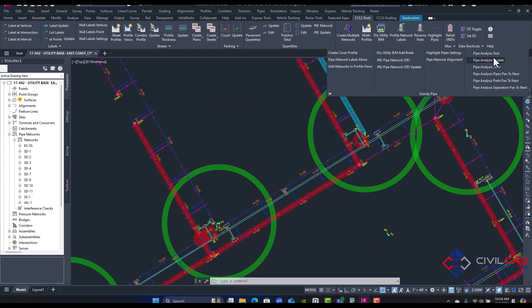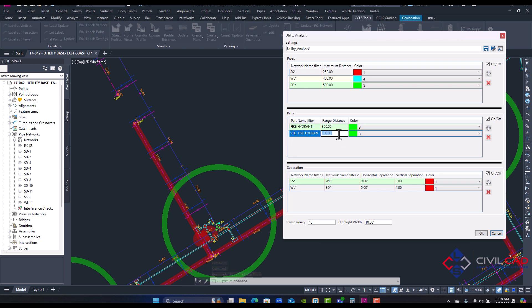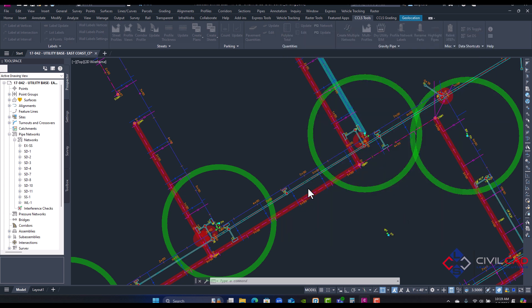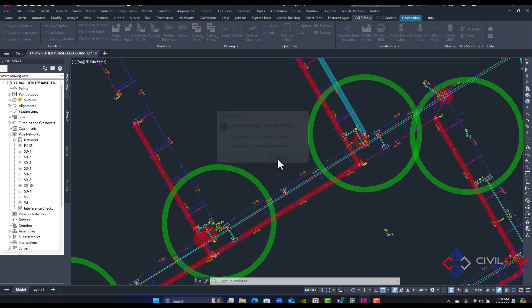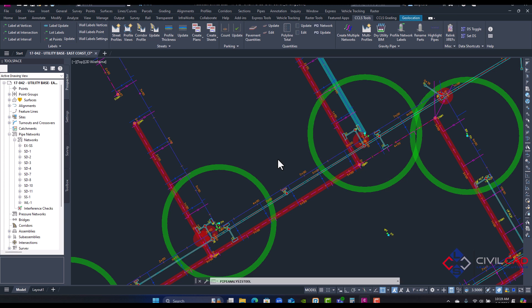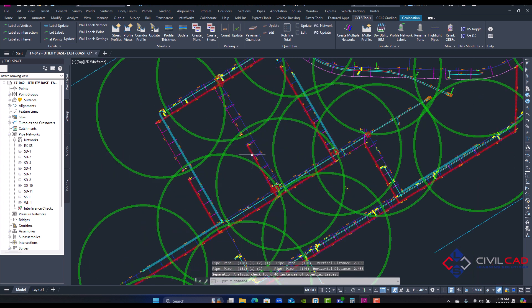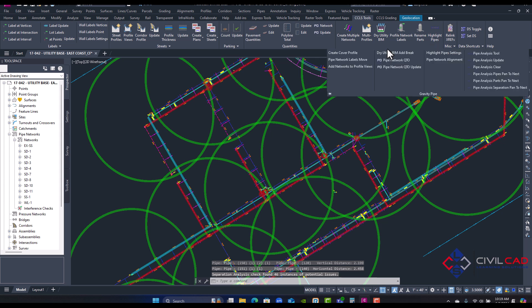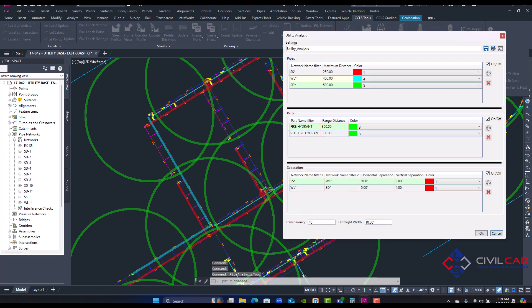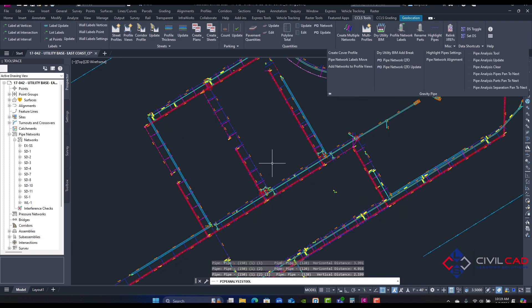I can always update that, so if I go to pipe analyze tool and maybe I want the hose lay for the fire hydrant to be 300. And I'll just click okay, it's going to ask you want to update the setting, yes. And there we go, just showing me my hose lay zone. I can turn this off also if I come in here and just uncheck that. This will turn off the circles for my hose lay.